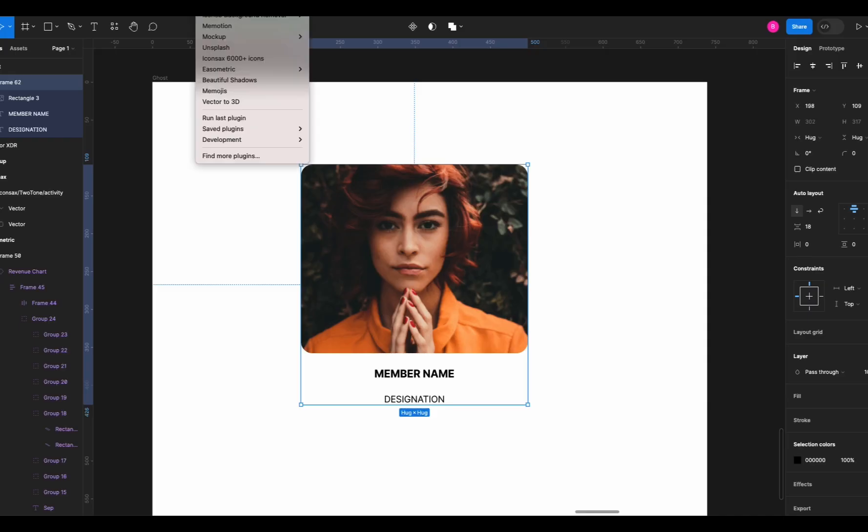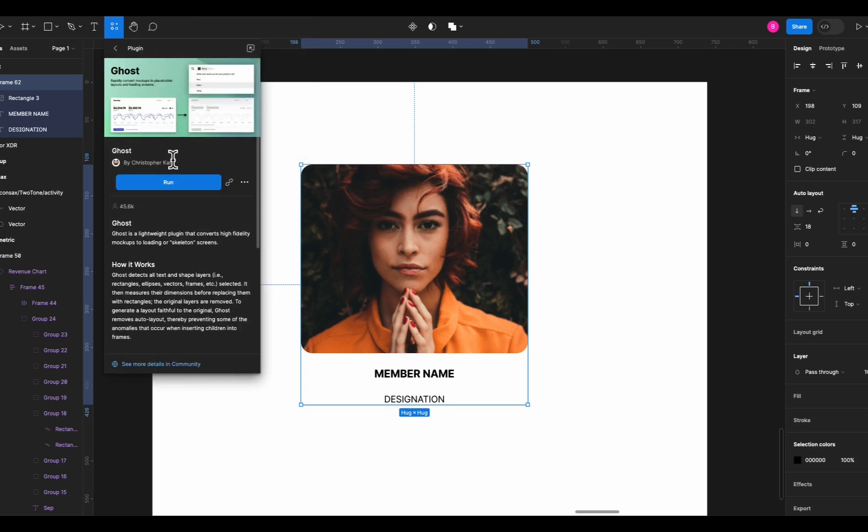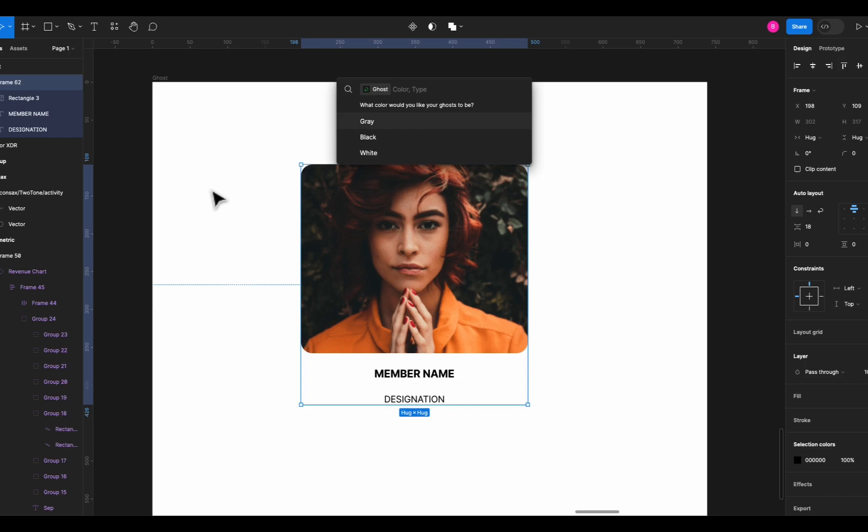Next we have the Ghost plugin. It's a skeleton-making plugin and very important to design loading screens. Let's say we have this card over here and we want to make a loading screen for this frame.